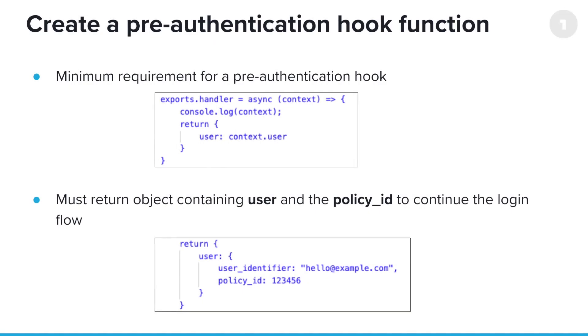At minimum, a pre-auth hook must return a user object or at least provide user ID and their new policy ID for the user object. User ID, by the way, or user identifier will match either their email address or their username.